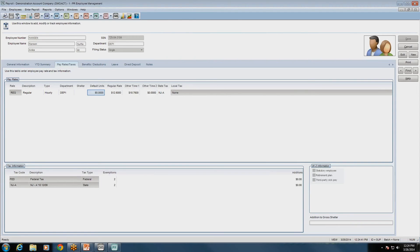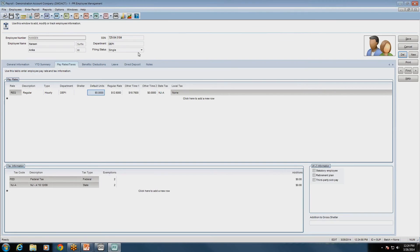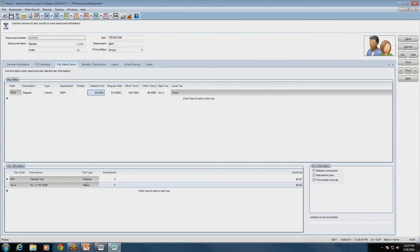A good question: can you have a different filing status for federal versus state? With Cougar Mountain Denali Payroll, that is not set up right now. You set the filing status in the employee setup and it applies that filing status to all tax codes entered in the tax information for this employee — so it will be the same filing status for all tax codes.